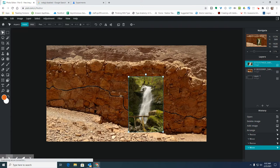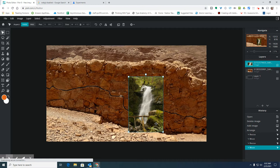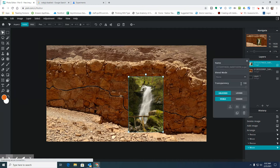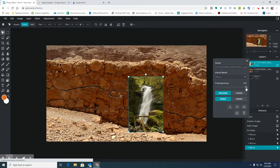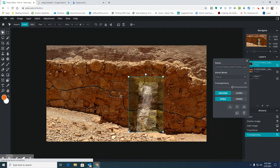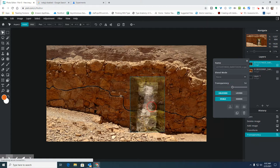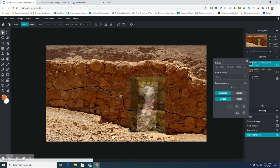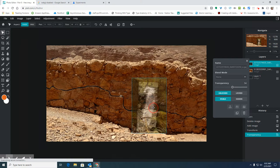Last time, I didn't exactly place the waterfall where I wanted it in the doorway. This time, I'm going to make sure I bring the transparency down on my top picture and pay better attention to where these two pictures are lining up.